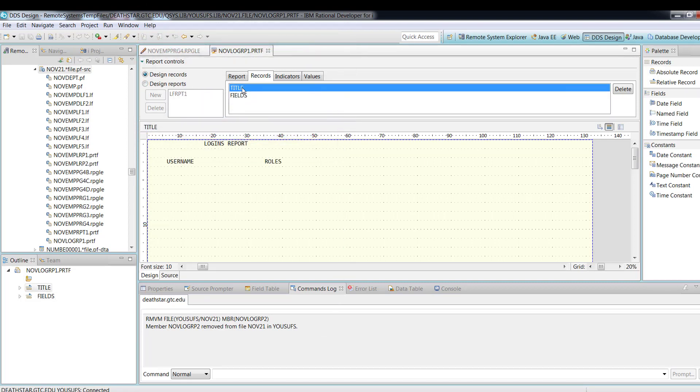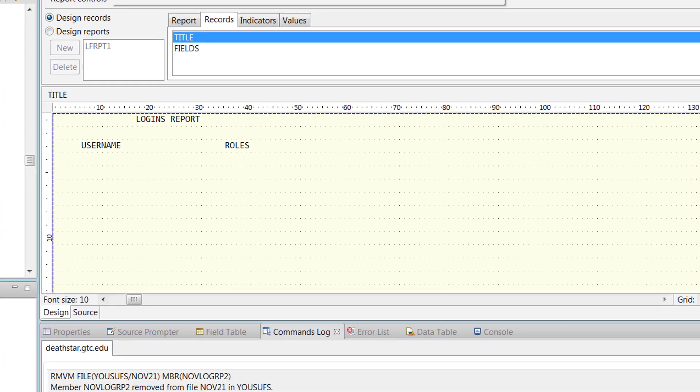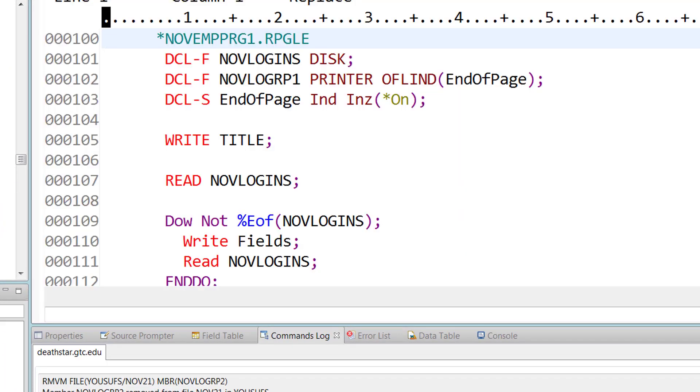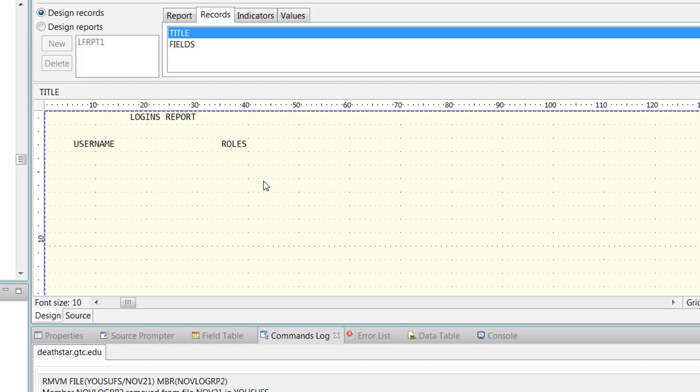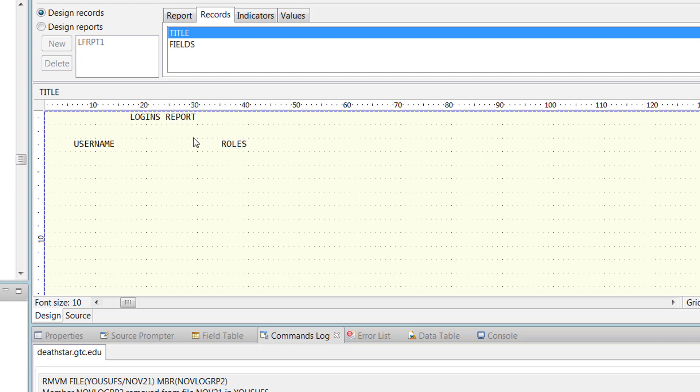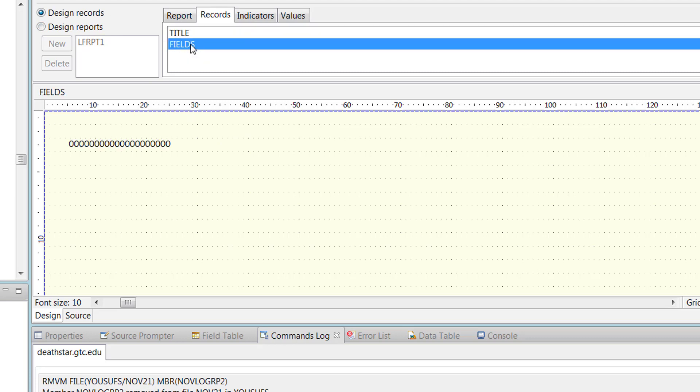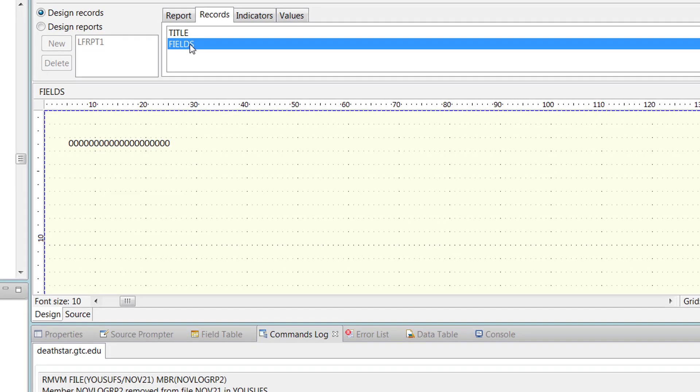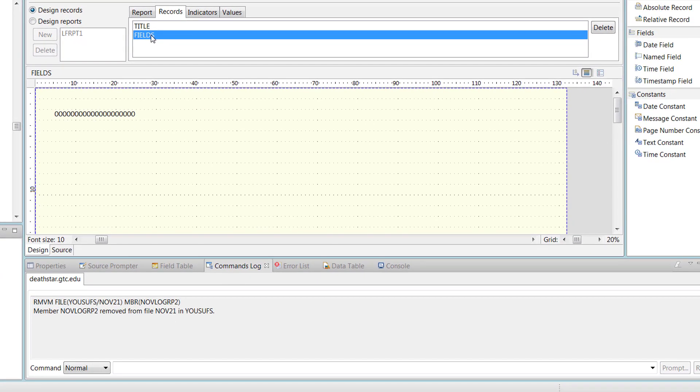In this print file, we had two records that we created. So we have two titles here. Username and role. Now, that was the very first record format called title. Then we created another record format called fields. And we only put one there this far. And we were in the process of building this one. Now, to recap how we do this.